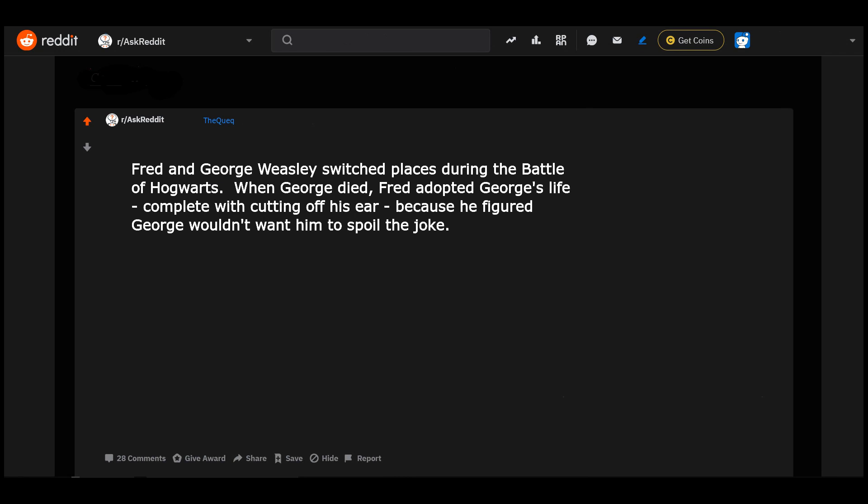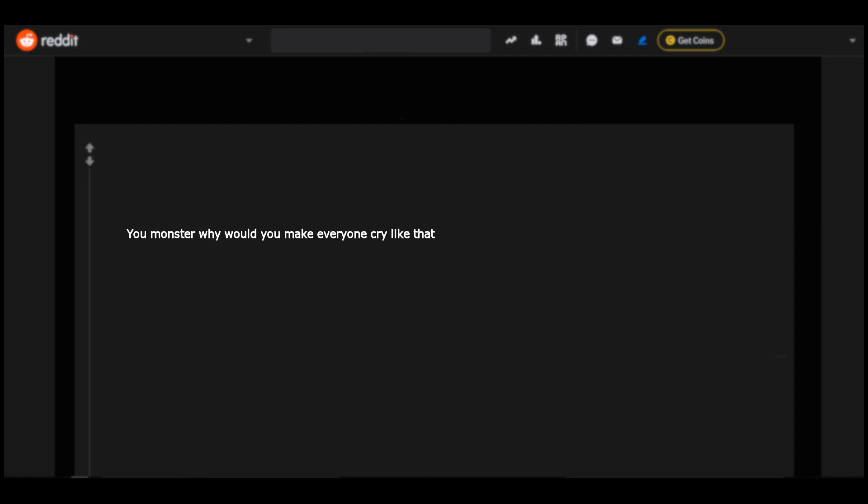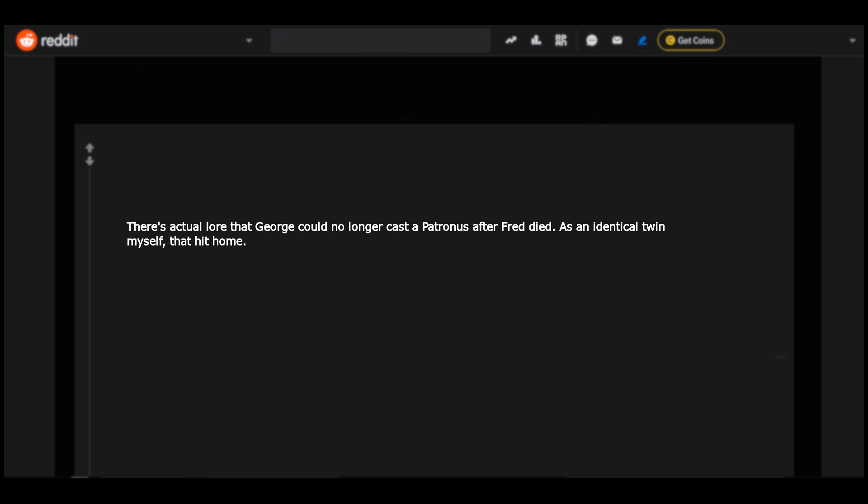Fred and George Weasley switched places during the Battle of Hogwarts. When George died, Fred adopted George's life complete with cutting off his ear because he figured George wouldn't want him to spoil the joke. Makes sense as to why George ended up marrying Angelina Johnson when it was Fred who dated her at Hogwarts. You monster, why would you make everyone cry like that? There's actual lore that George could no longer cast a Patronus after Fred died. As an identical twin myself, that hit home.